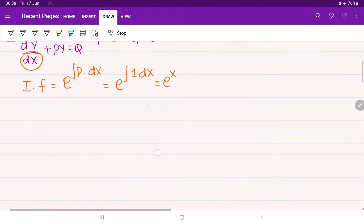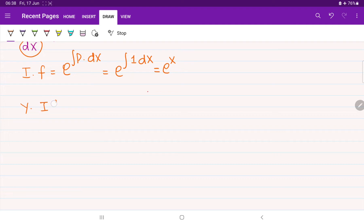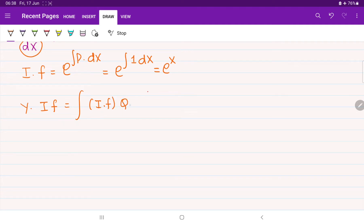After finding the integrating factor, we immediately proceed to find the solution for y. The formula is: y times the integrating factor equals the integral of the integrating factor multiplied by q, with respect to x, plus constant k.